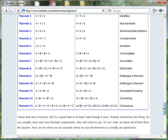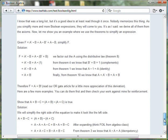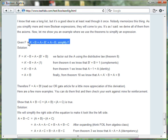In addition, the article provides worked out examples showing how to use the theorems to simplify complex expressions.